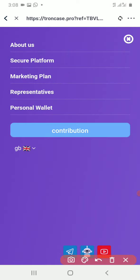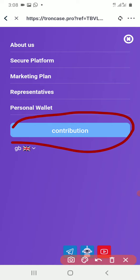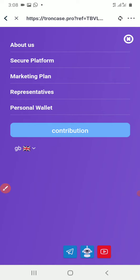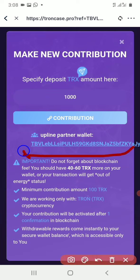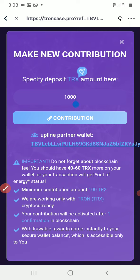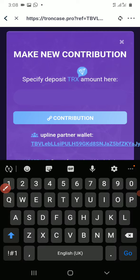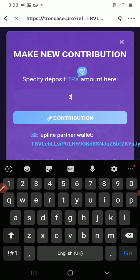Click on Contribution. Make sure that your upline's wallet address is showing. I'm joining with 300 TRON — specify the amount of TRON. Make sure you have enough TRON in your wallet, in your Trunk Link wallet, to pay for the fees.